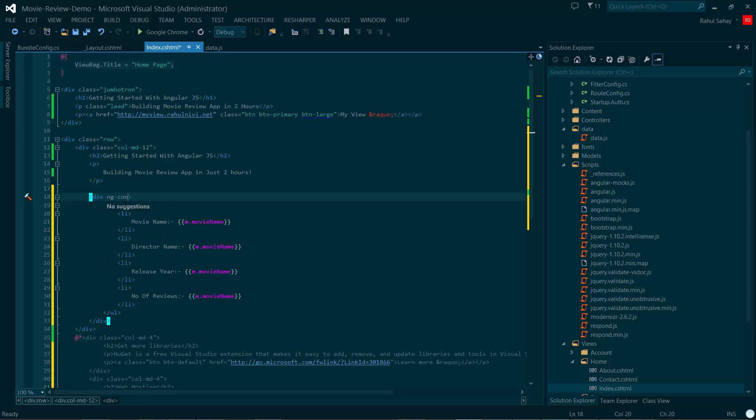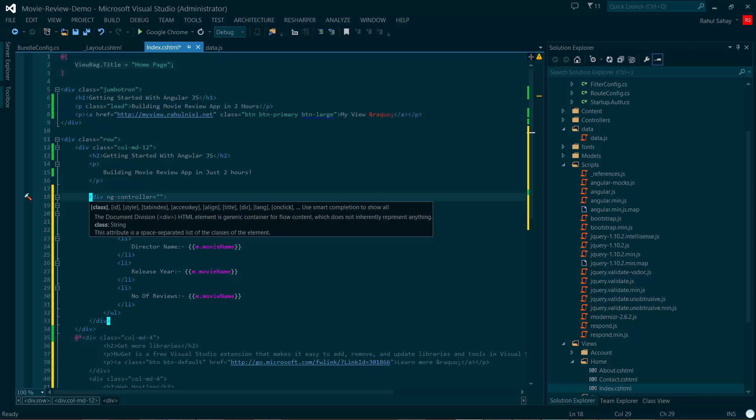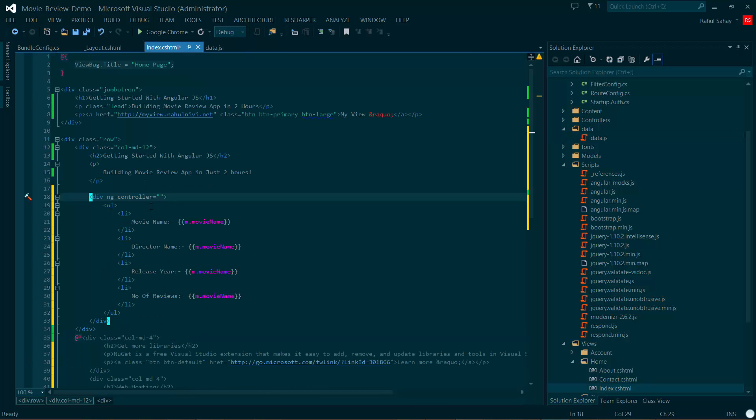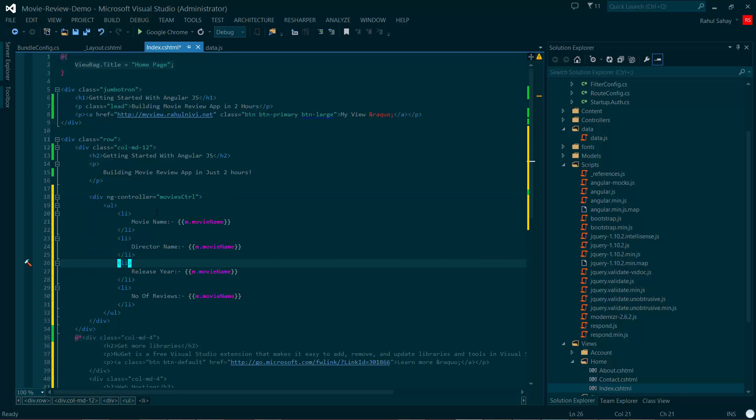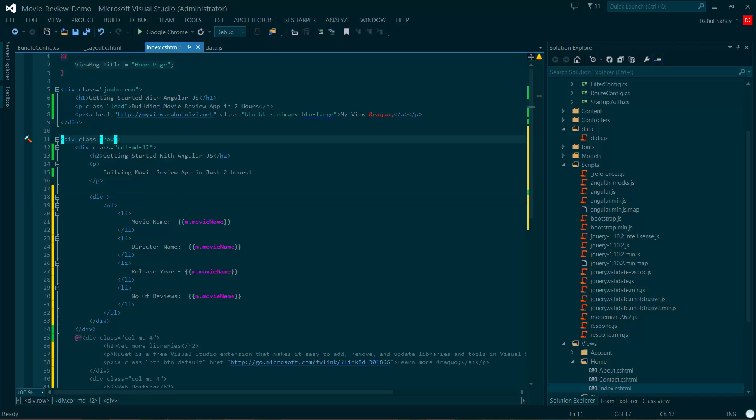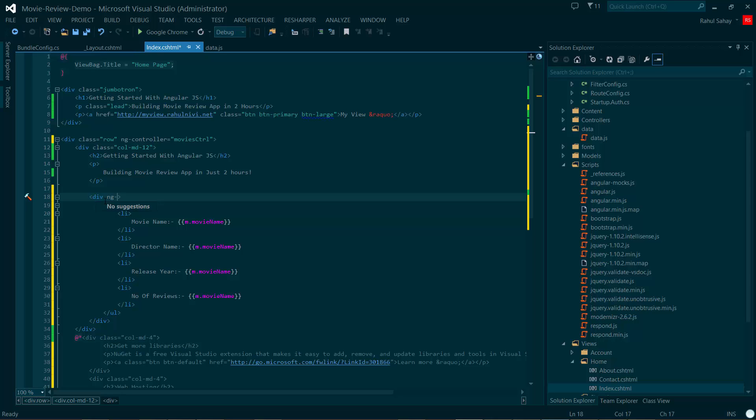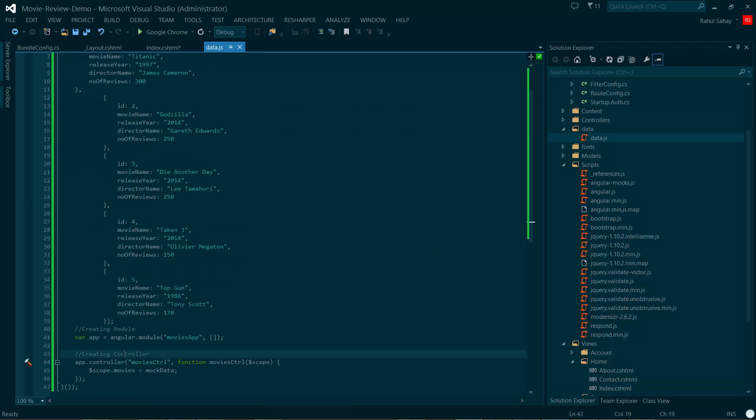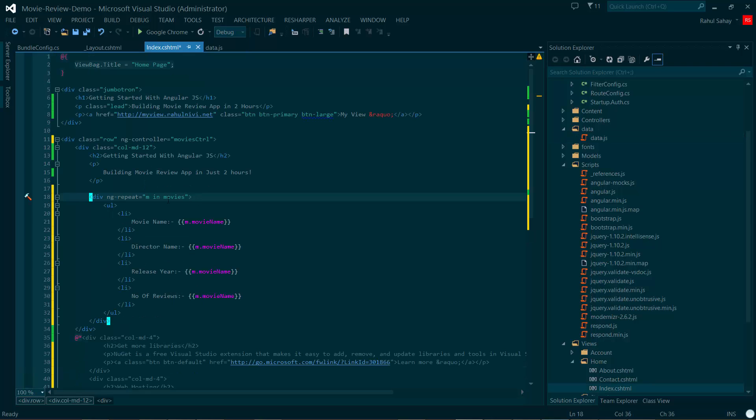Here I need to say this particular div will be using my ng controller which I have created. This is the name of my controller. So the scope of this particular div is with that particular controller, whatever data is inside will get served over here. And here I would say ng repeat because I'll be looping through a collection. Since it's movies, let's say M in movies. Where is movies coming from? This dollar scope dot movies is there, so this will be available here in this controller piece.